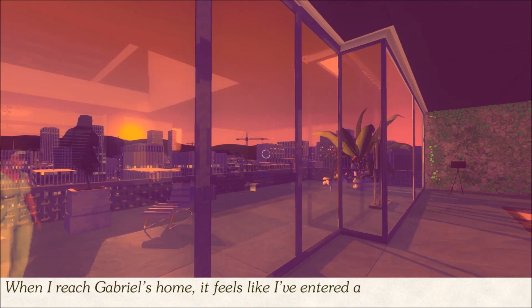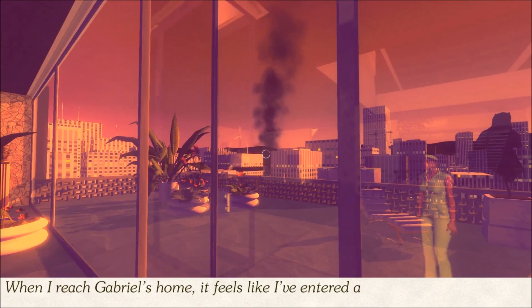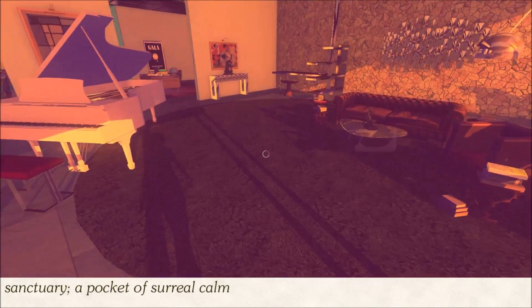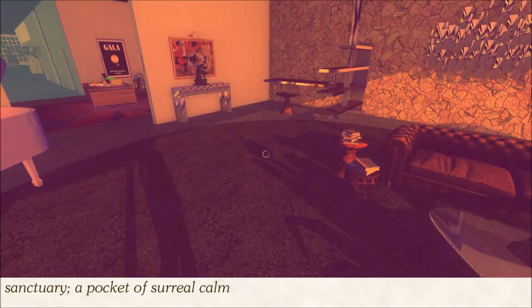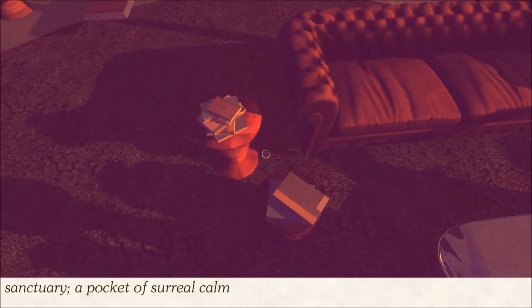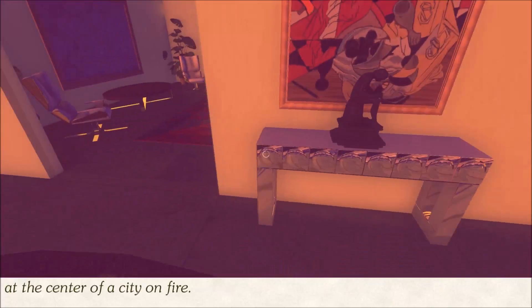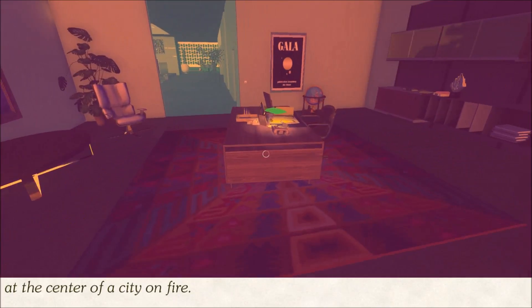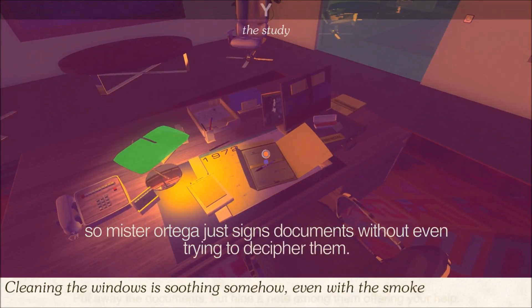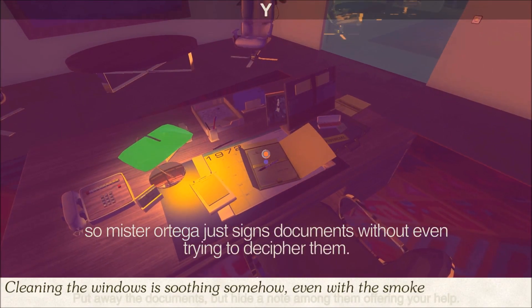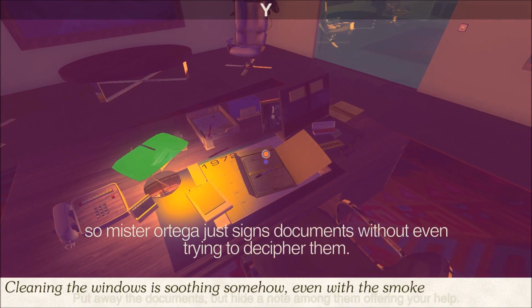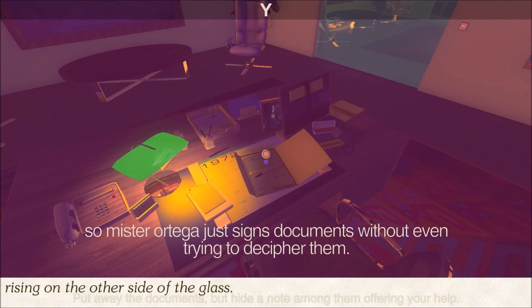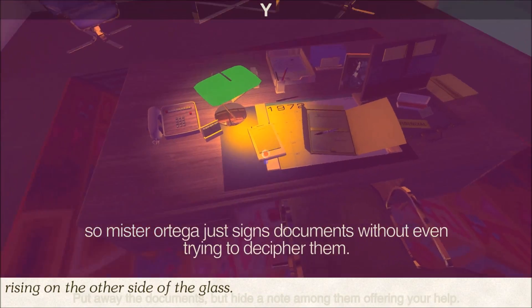When I reach Gabrielle's home, it feels like I've entered a sanctuary. A pocket of surreal calm at the center of a city on fire. Cleaning the windows is soothing somehow, even with the smoke rising on the other side of the glass.